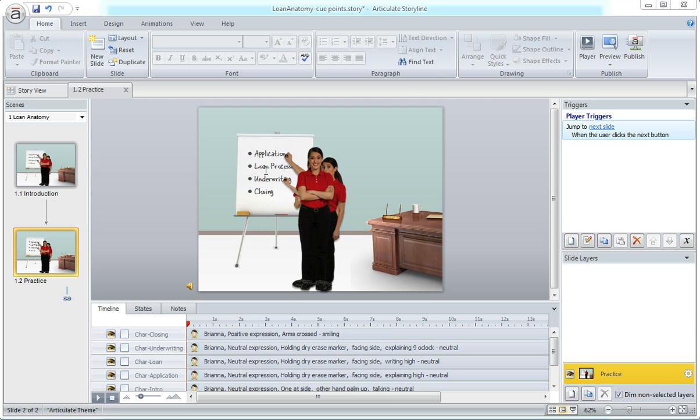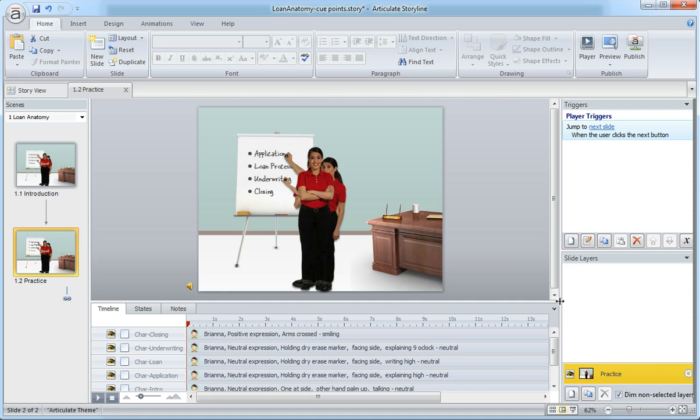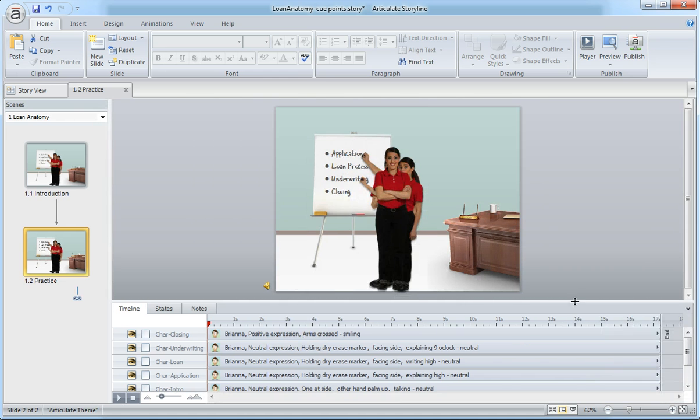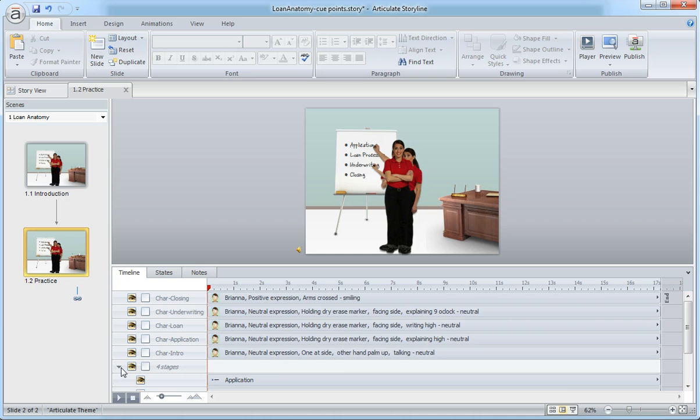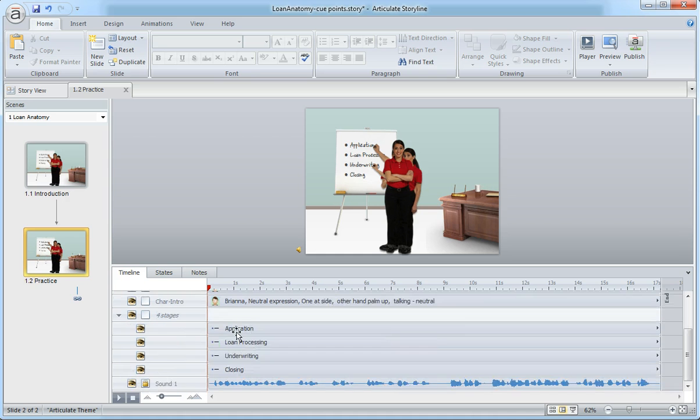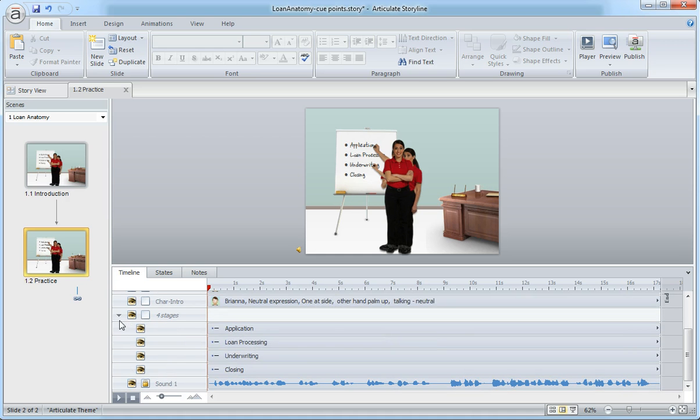That's a total of eight objects that need to sync with our audio. So I'll just bring this up. We have an audio file here and then we have the text bullets - animation, the application, the four stages, and then we have our character.